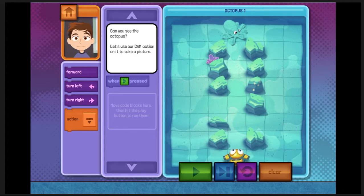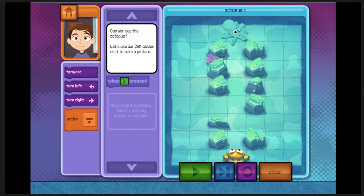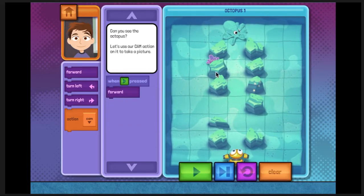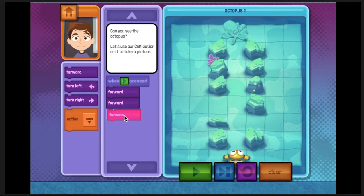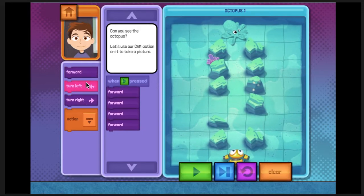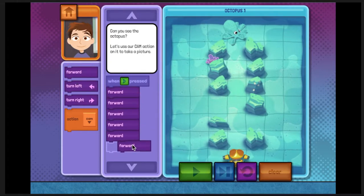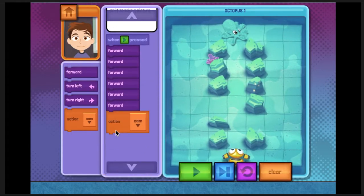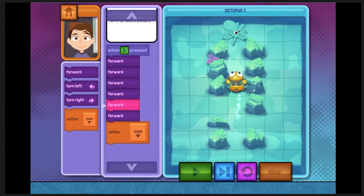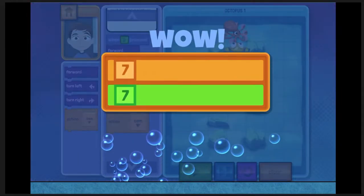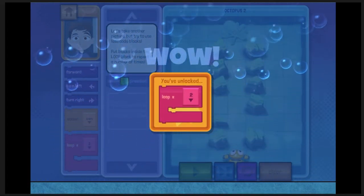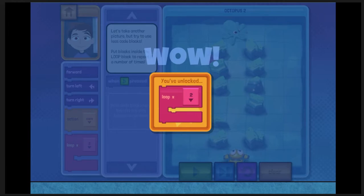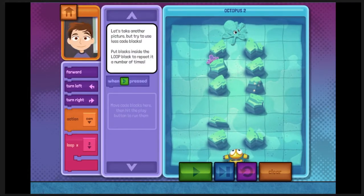Can you see the octopus? Let's use Subby's camera to take a picture. We've unlocked the loop block. The loop code block repeats whatever code blocks you put inside it. Let's take another picture of the octopus, but use the loop block.